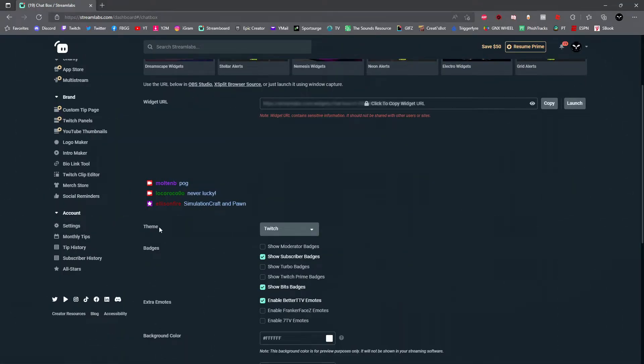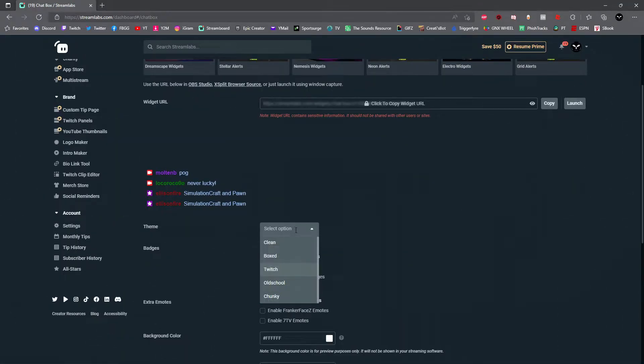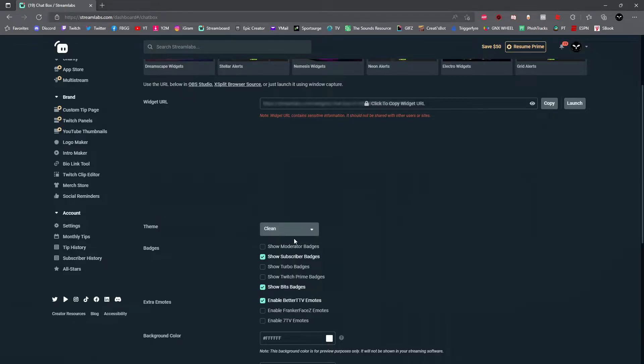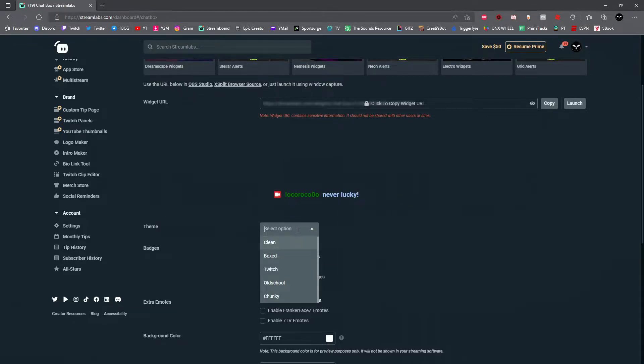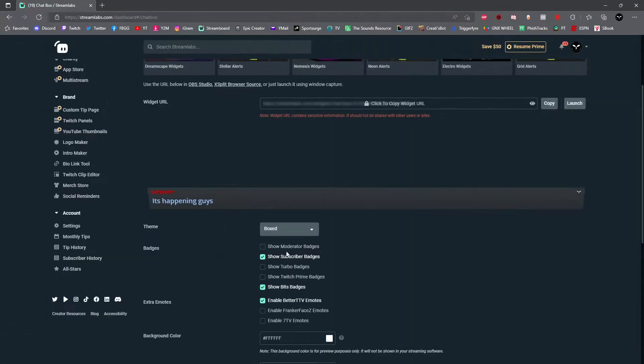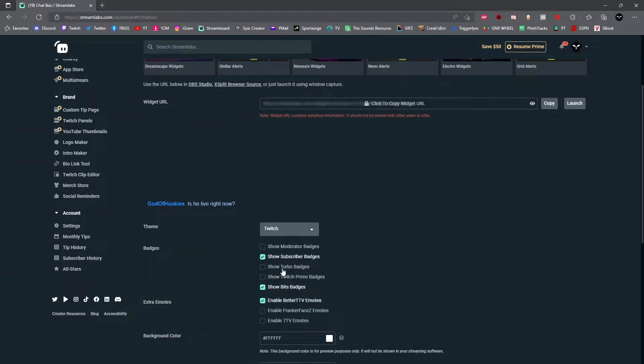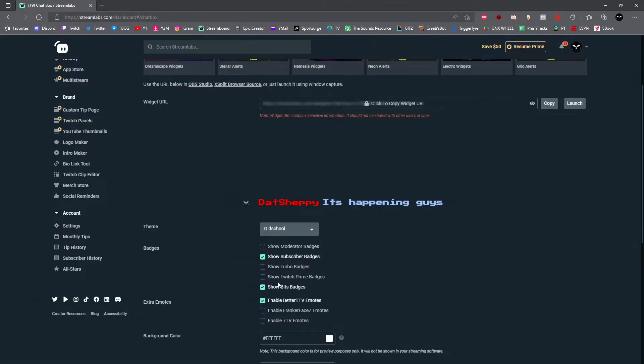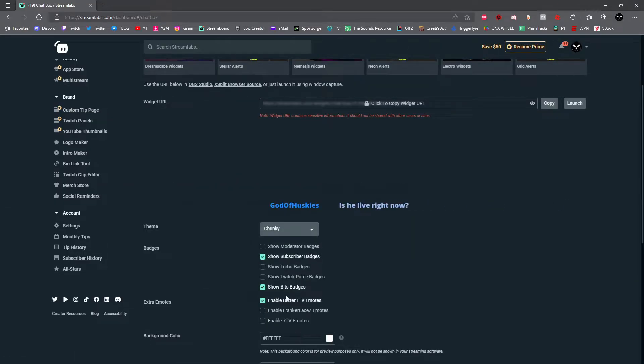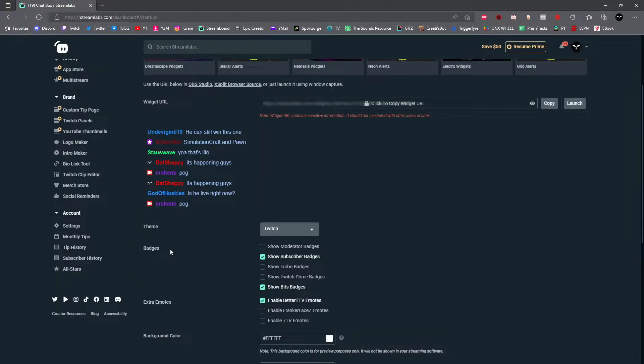First, you're going to select which theme that you'd like. You have five to choose from. You have clean, boxed, twitch, old school, and chunky. Once you've selected your theme, you can now select which badges will show up next to each person's name.